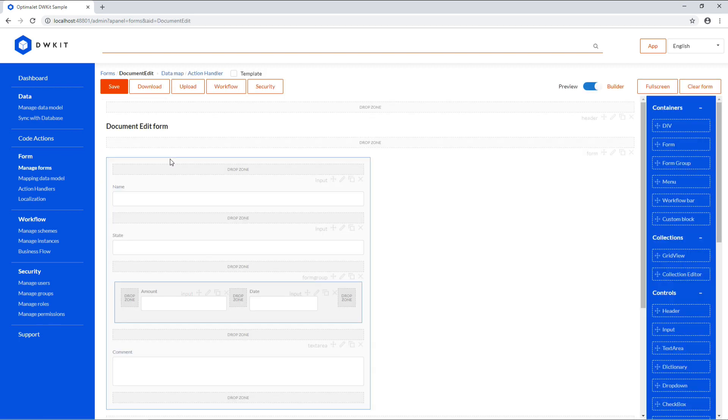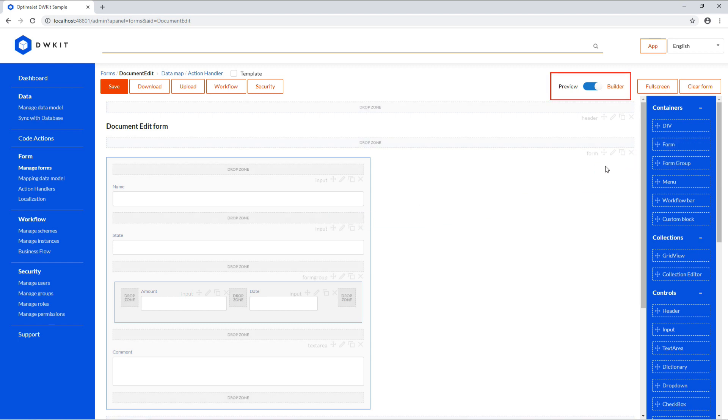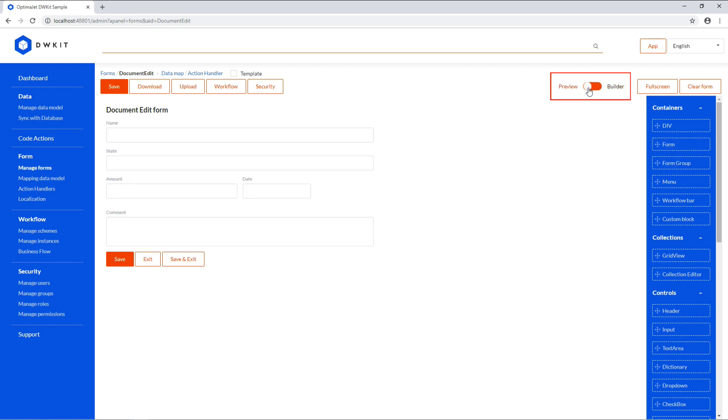This is the FormBuilder interface, where you can drag and drop elements from the panel on the right to the work area in the middle to create custom forms. If you switch to the preview mode, you'll see how this form will appear to the end-user. Let's switch back to the builder.